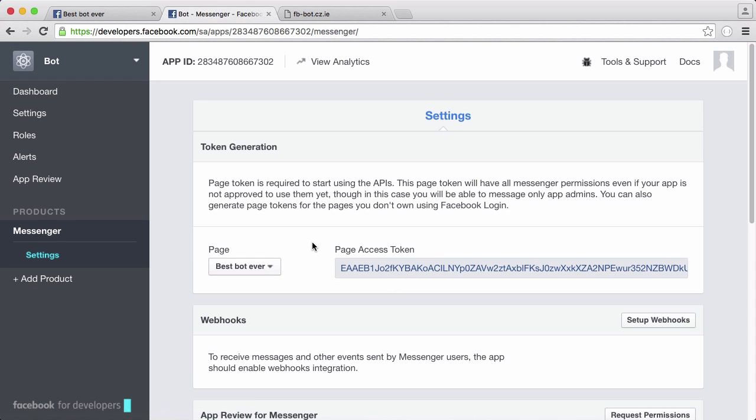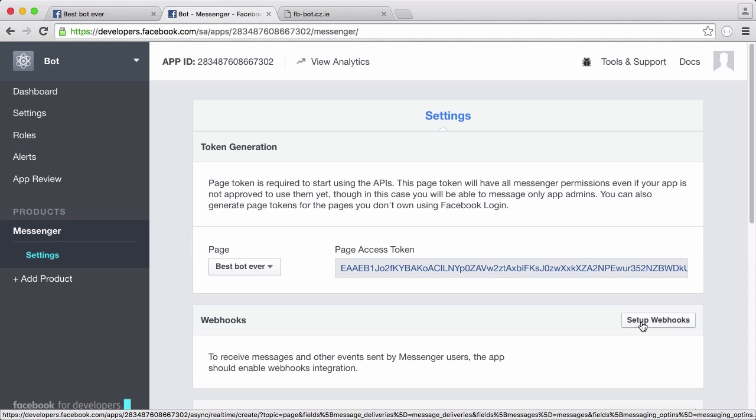The next thing we need to do is go to our webhooks and set up a webhook. A webhook is pretty much a web address that Facebook talks to and that's how we can talk to Facebook.